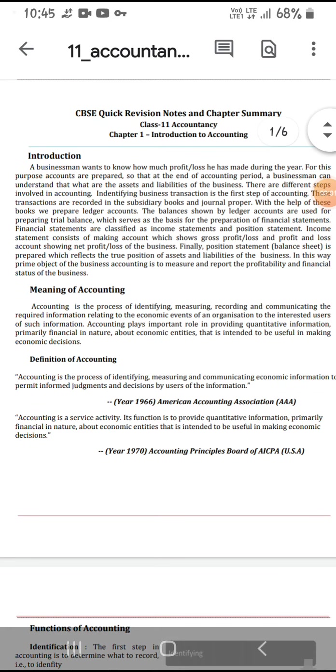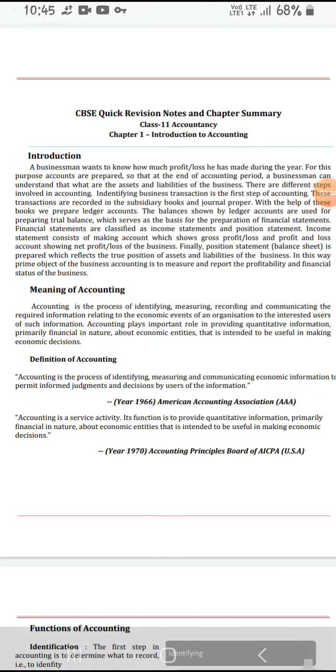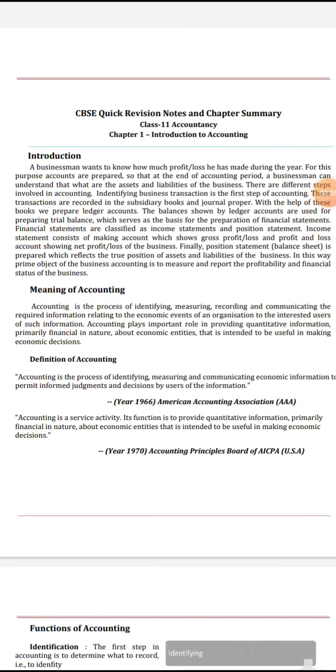Hello friends, welcome to my channel. I'm going to explain 11th standard accountancy, first chapter: Introduction to Accountancy.